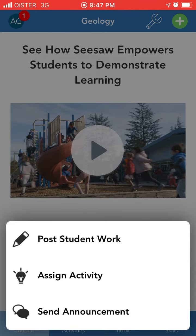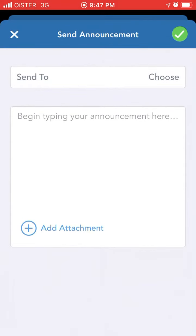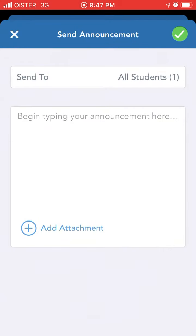In the top right you have this green plus icon, and then you can just tap send announcement. You can select who you want to send to, all students.